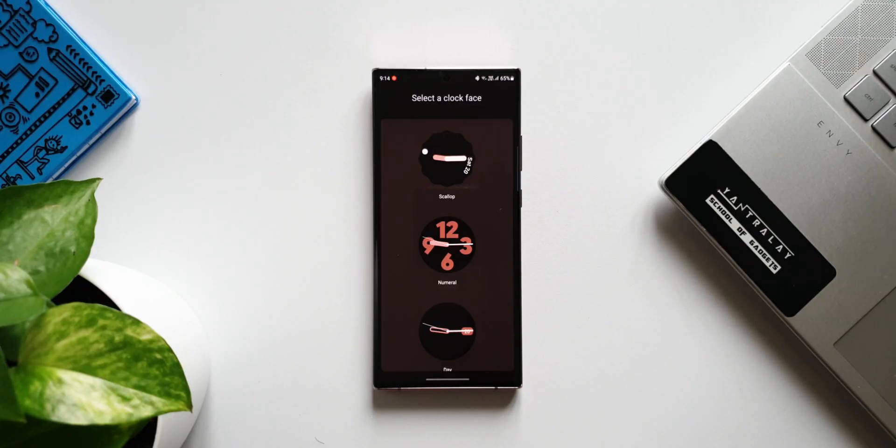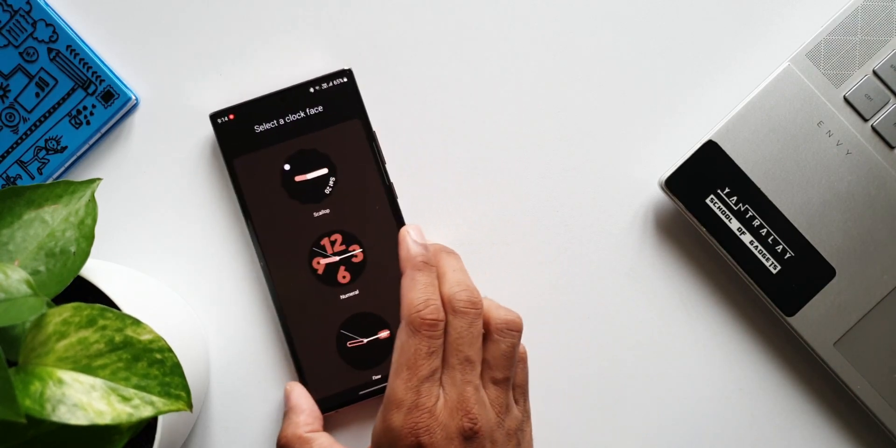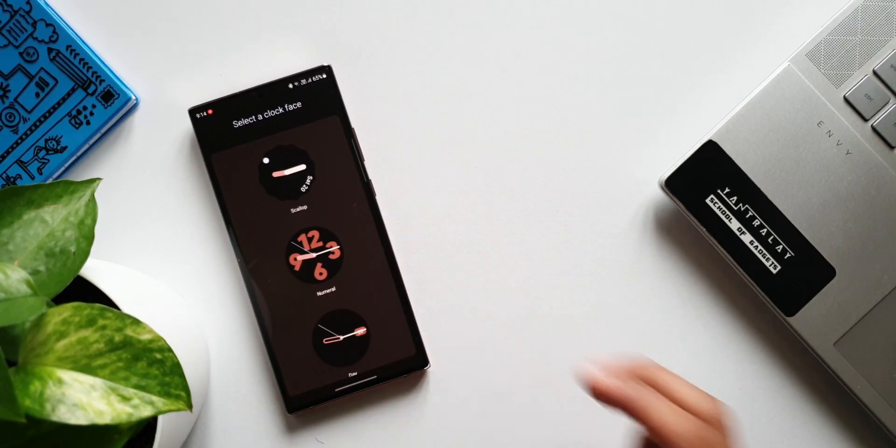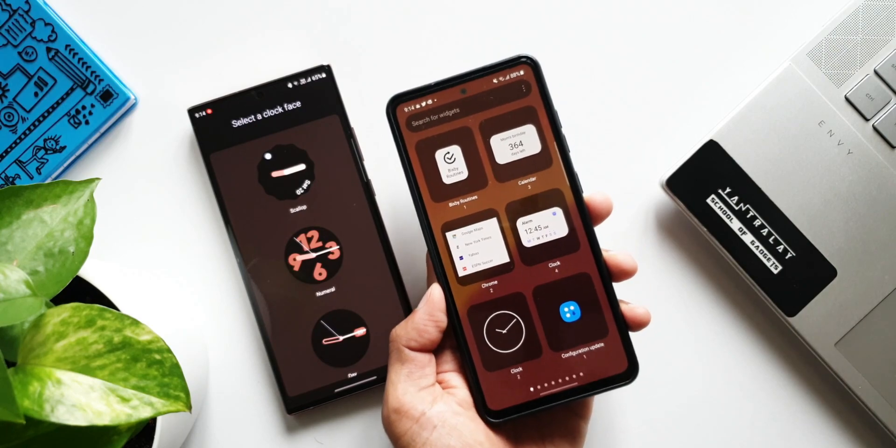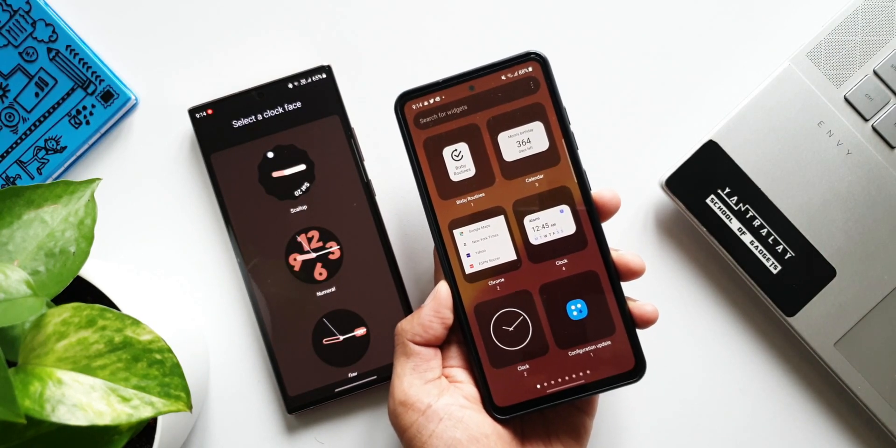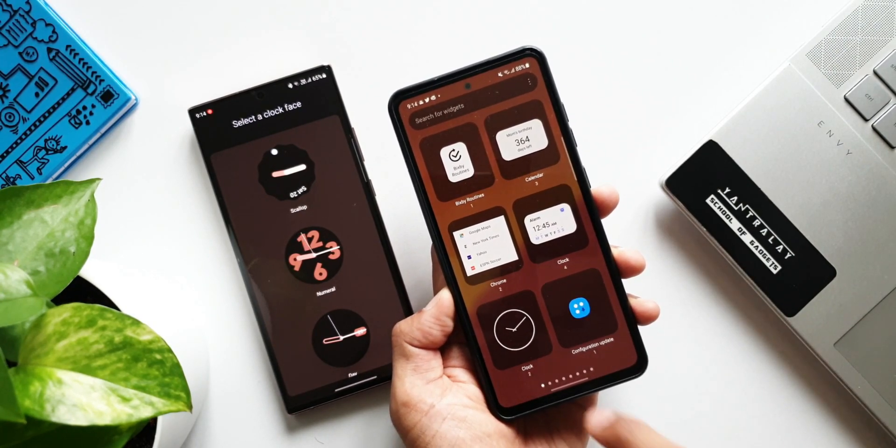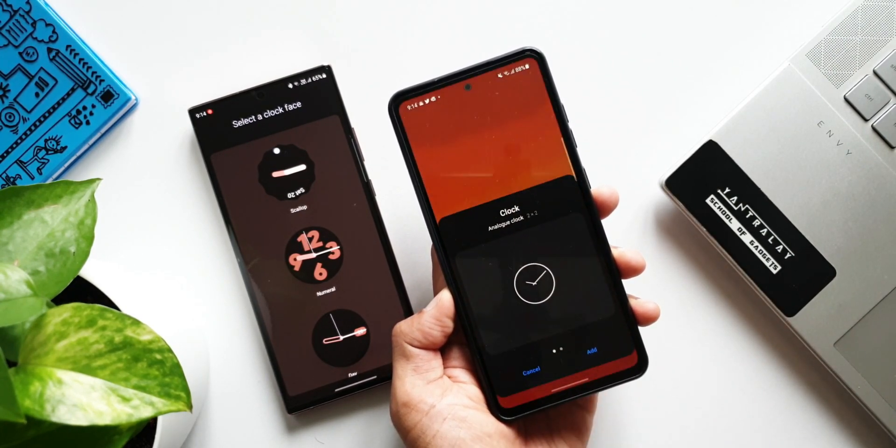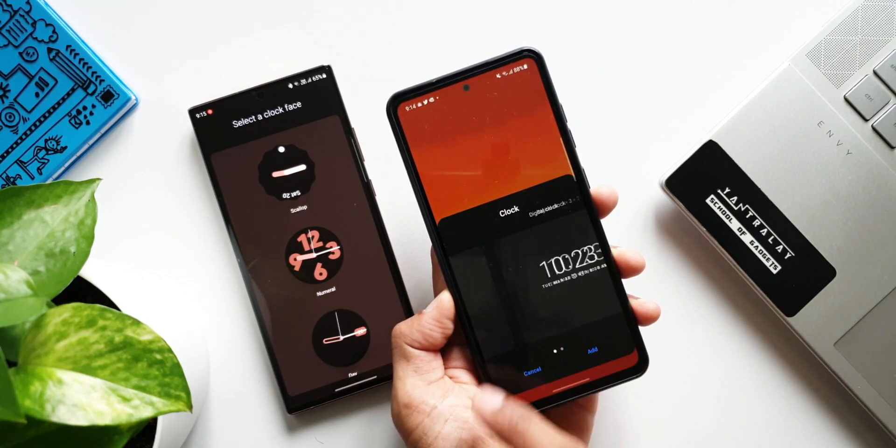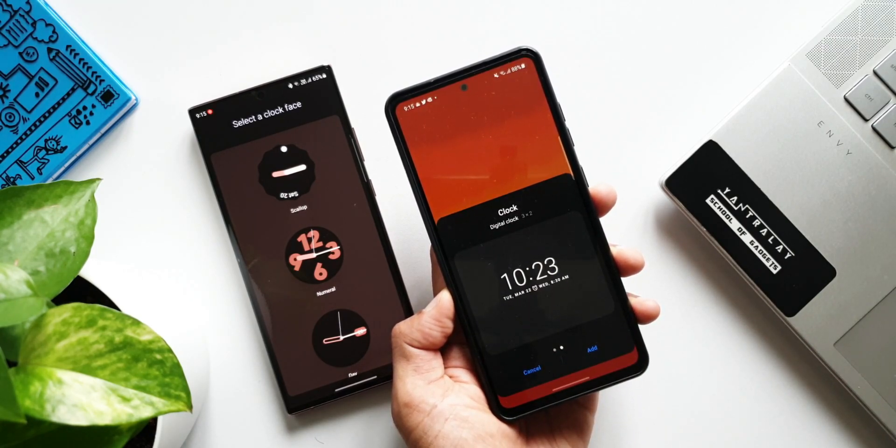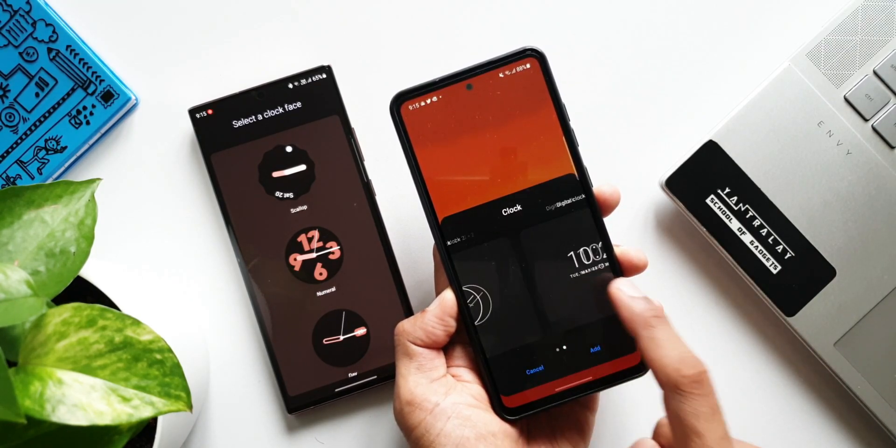I have got Android 12 running on a Galaxy Note 20 Ultra here. I'm able to see these all new widgets from Google. If you look at this One UI 3.1 or Android 11 on the other Samsung devices I have here, these new clock widgets are not showing up, so which means you will be able to apply these widgets only on One UI 4.0.